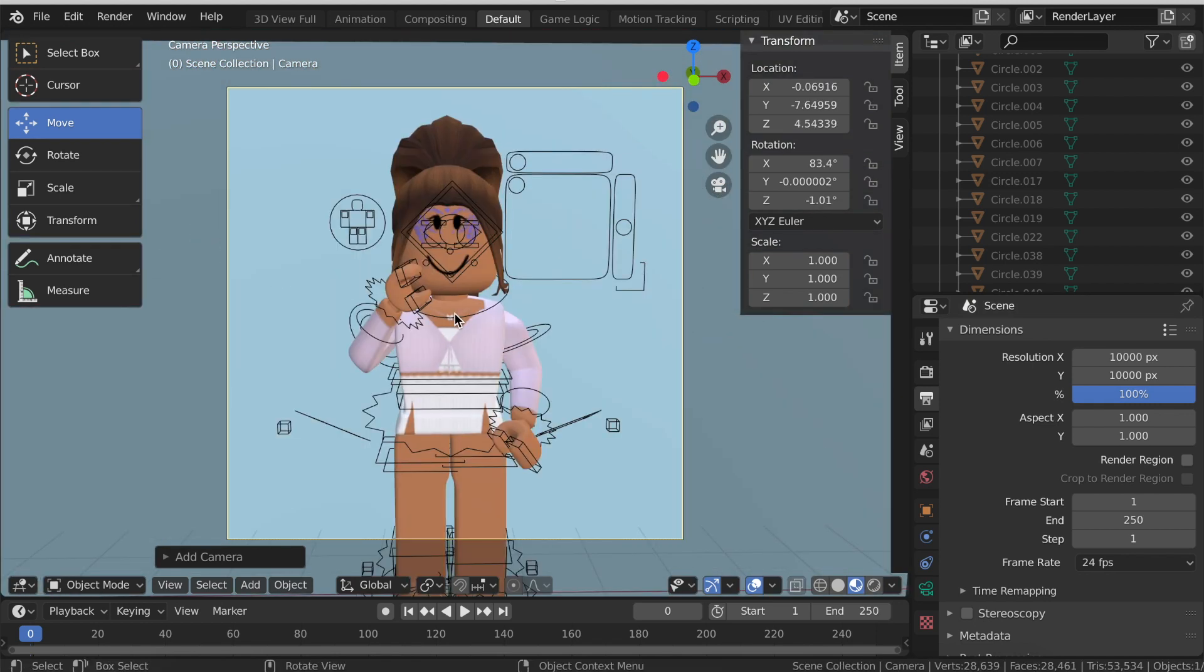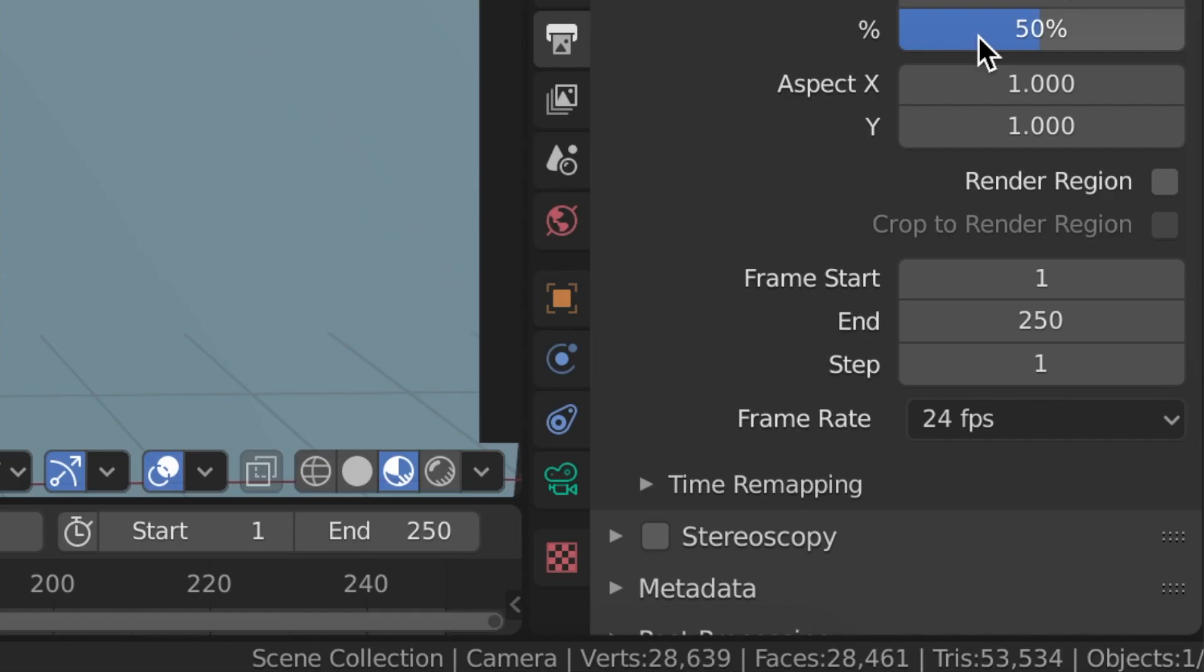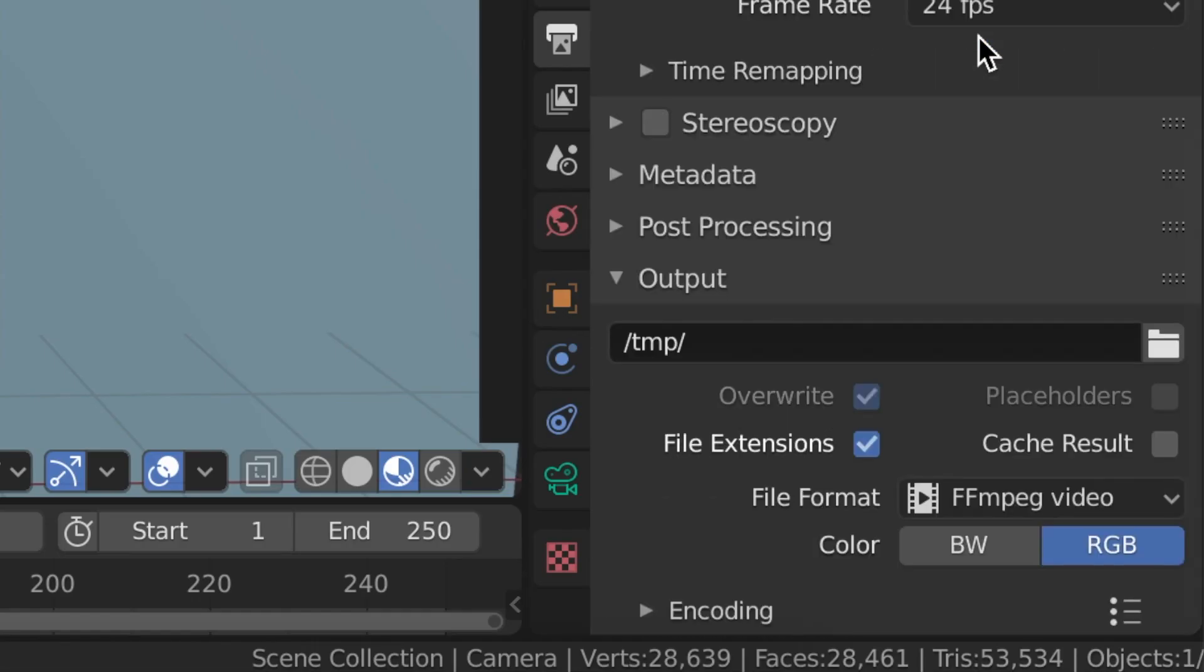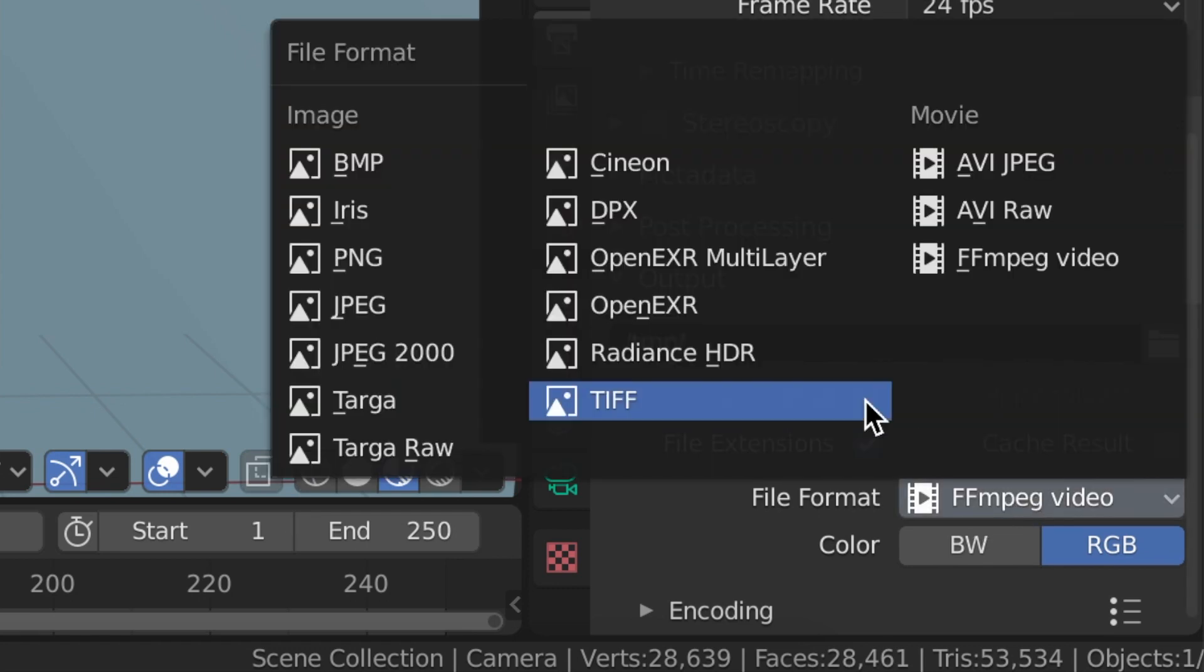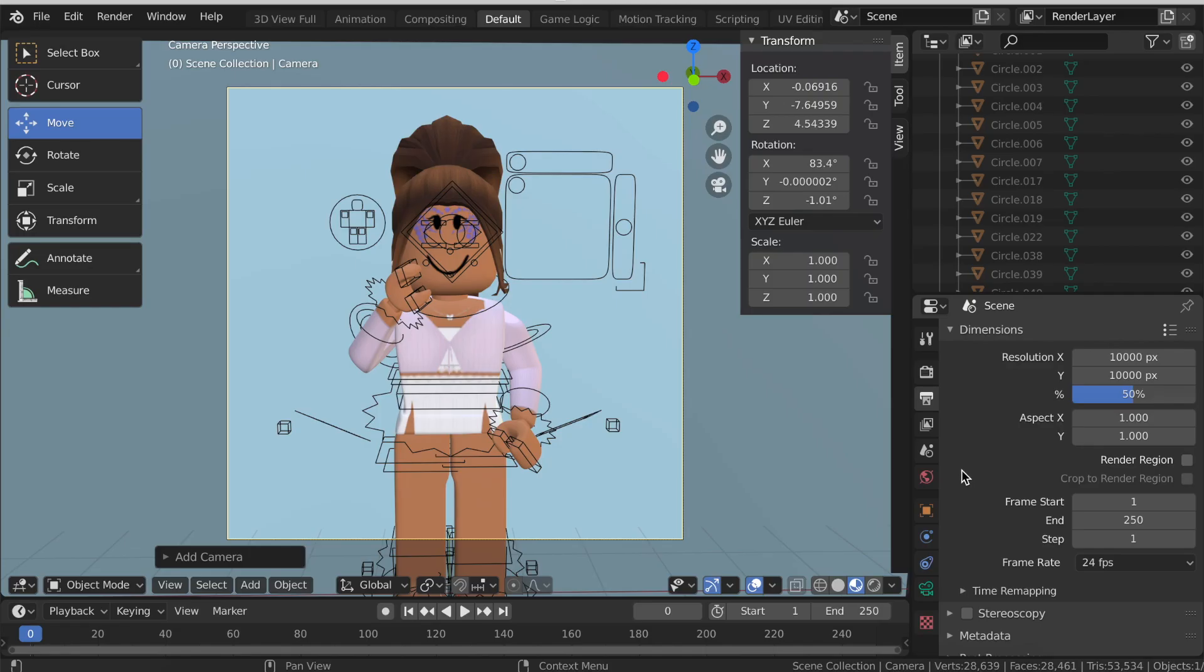So now what you need to do is scroll down. Where it says 100 change it to 50. Then scroll down and where it says ffmpeg video change it to PNG and go back to the first camera.